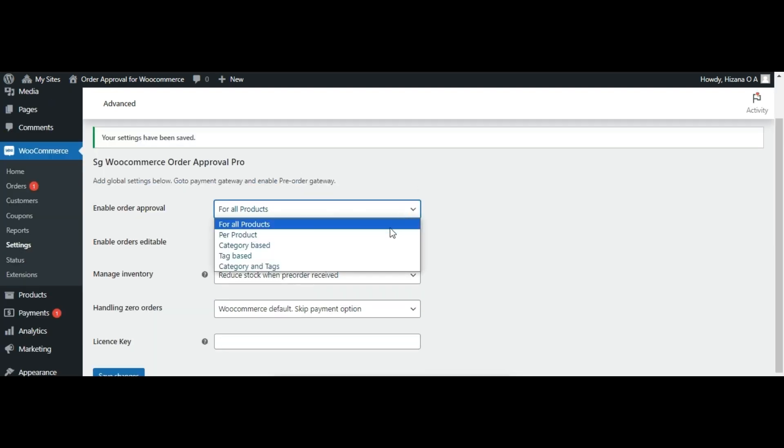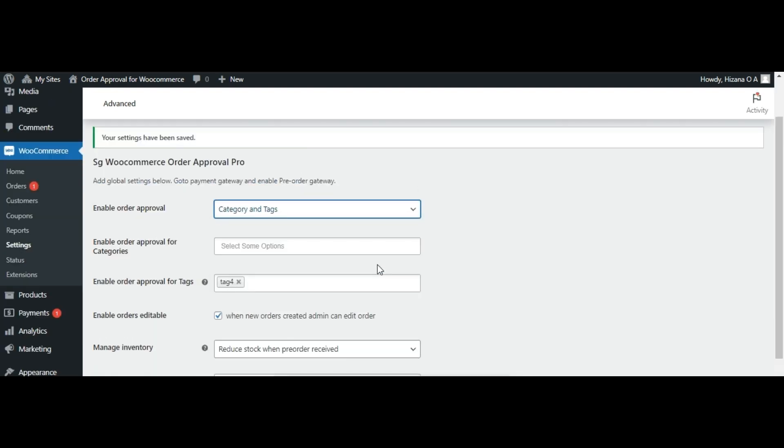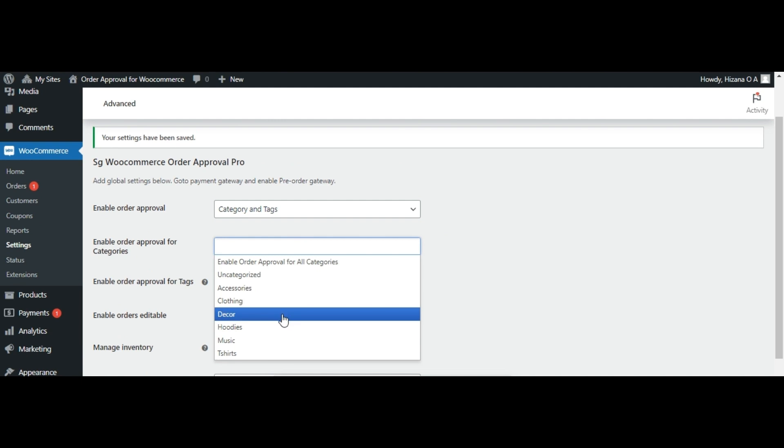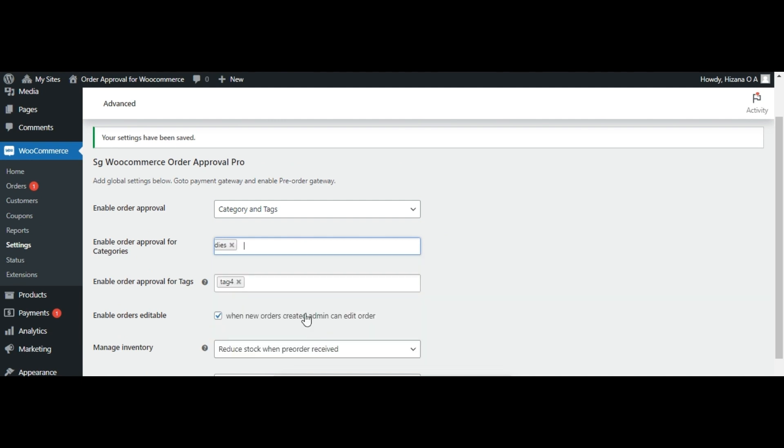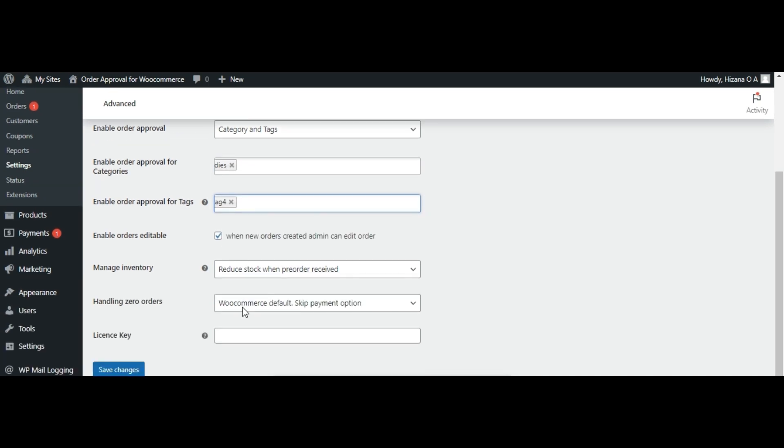Lastly, if you require pre-order approval for specific categories and tags, select category and tags from the menu. Then, simply choose your desired categories and tags and remember to save your changes and there you have it.